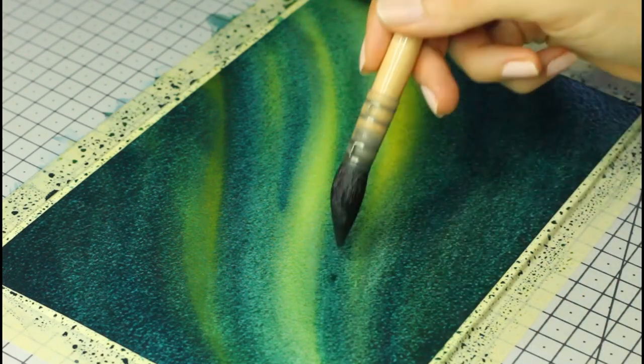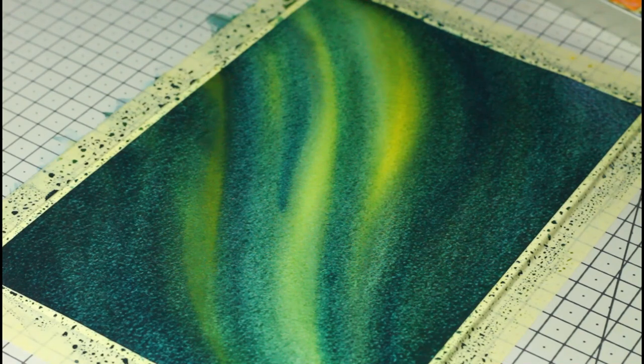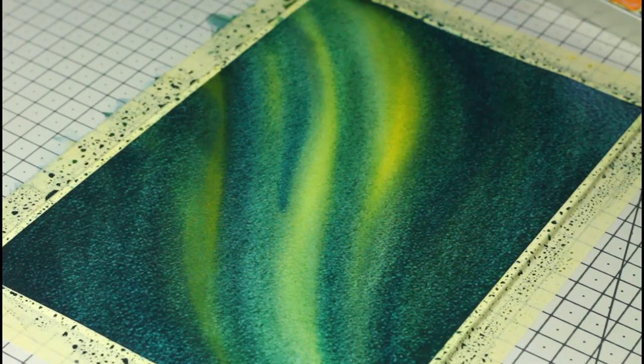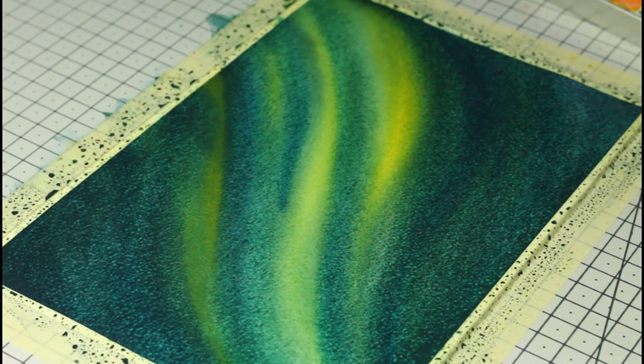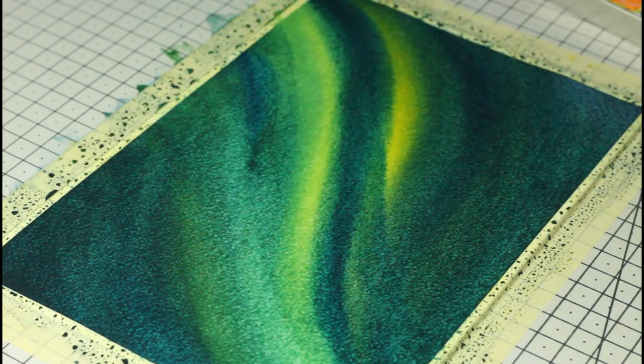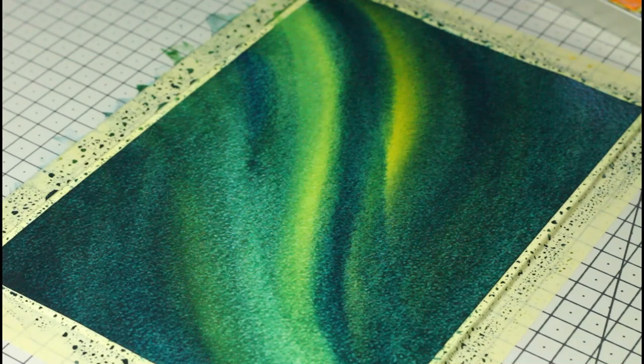And again, you can very well stop after one layer even though I do think more layers will give you a deeper and more dramatic look.